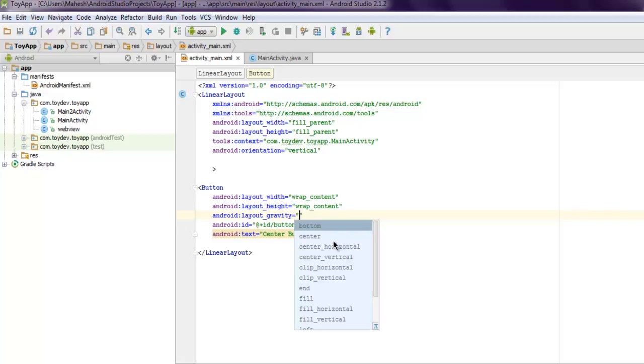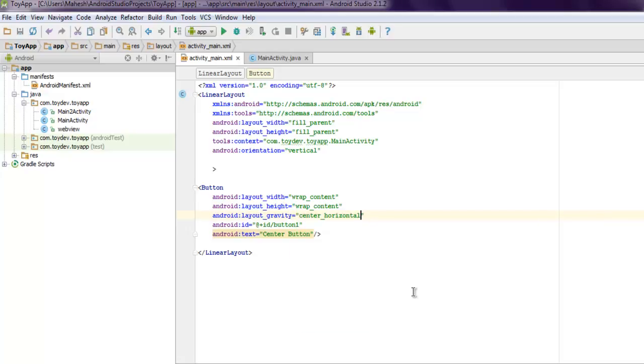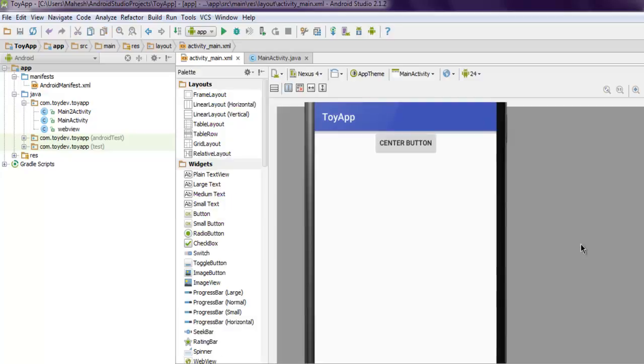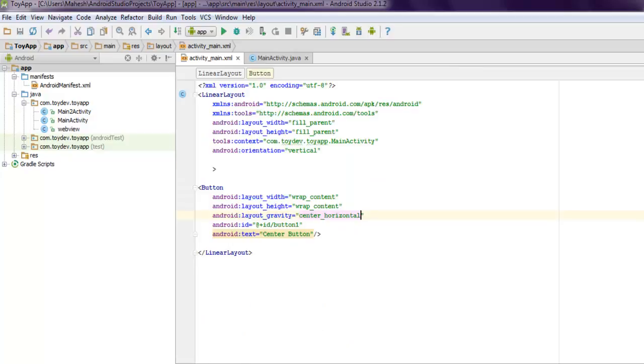You can also use center_horizontal, center_vertical here. So let's use center_horizontal and see what happens. When you go to design you will find that it shows at the top here.